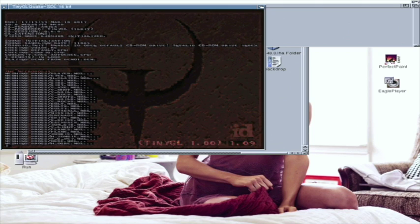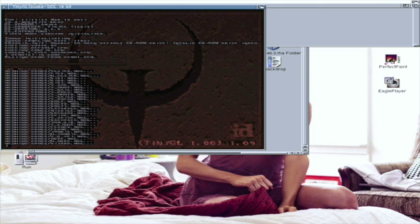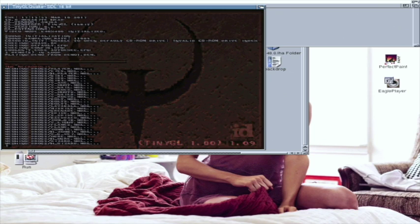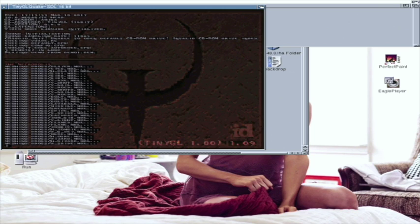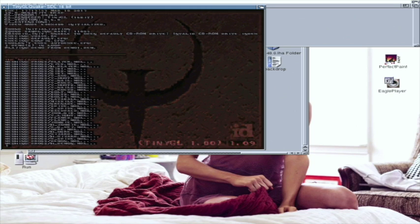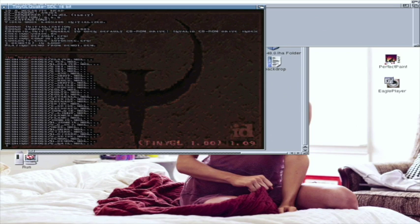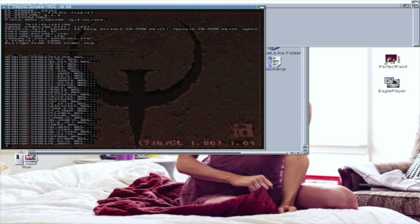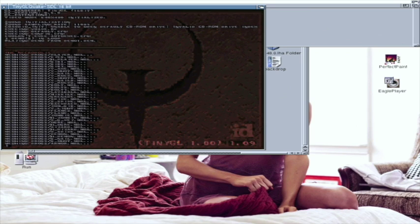I guess not then, guess not. It's not at the moment, no, but it's still working, still loading. It's running in window mode.